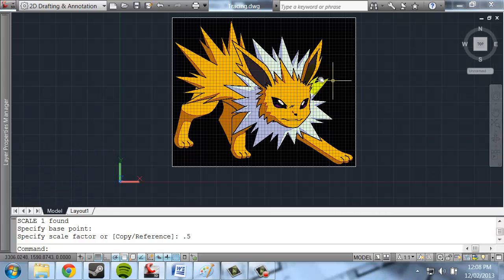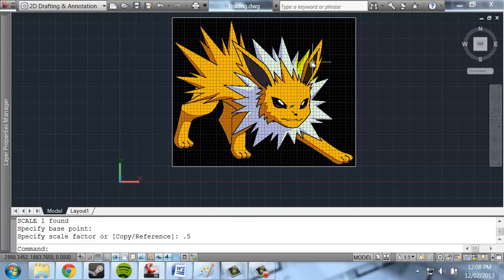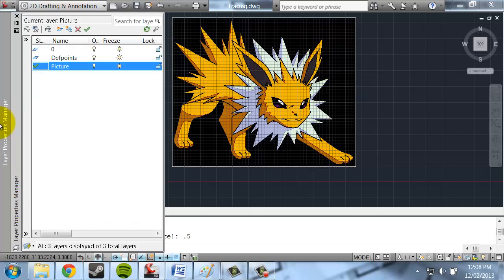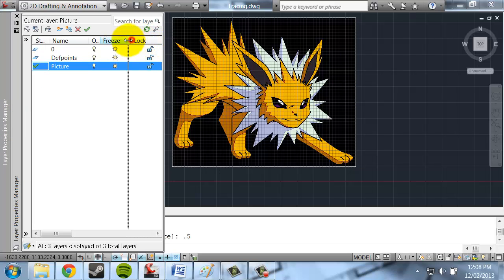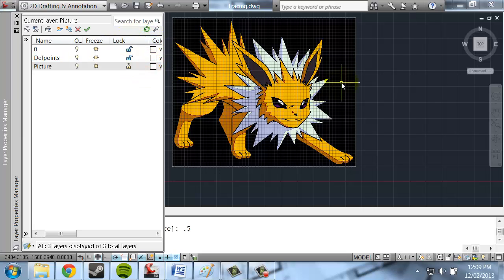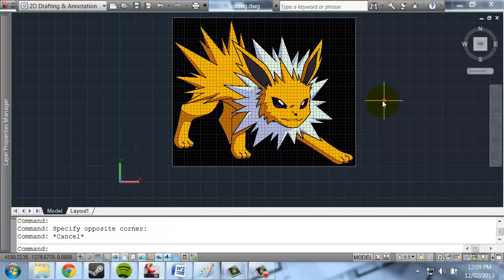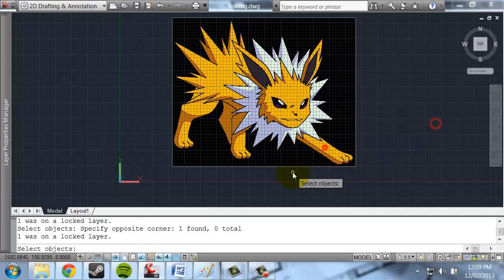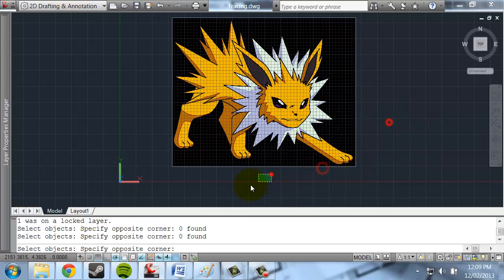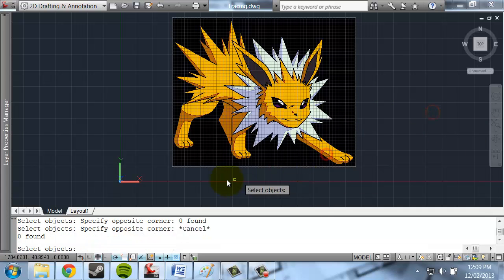I don't want that picture to move when I'm using commands. I don't want to accidentally delete it or anything like that. So I can go over to the layer that the picture is on, and I'll just lock it. You can see the edges of the layer have been locked. If I try to move it or anything, AutoCAD won't let me select it.